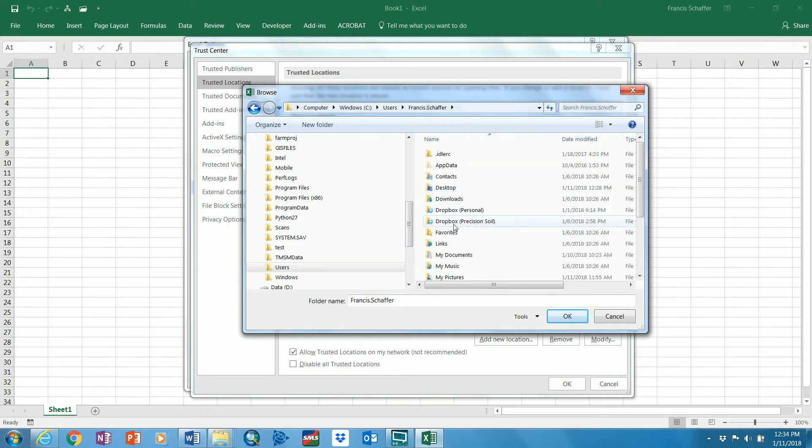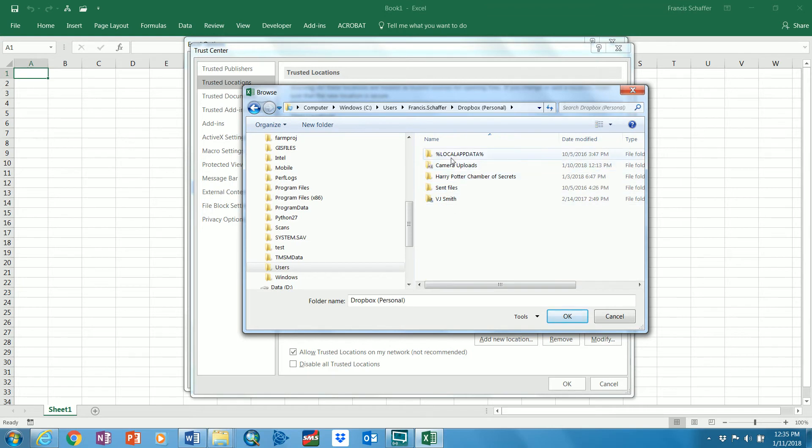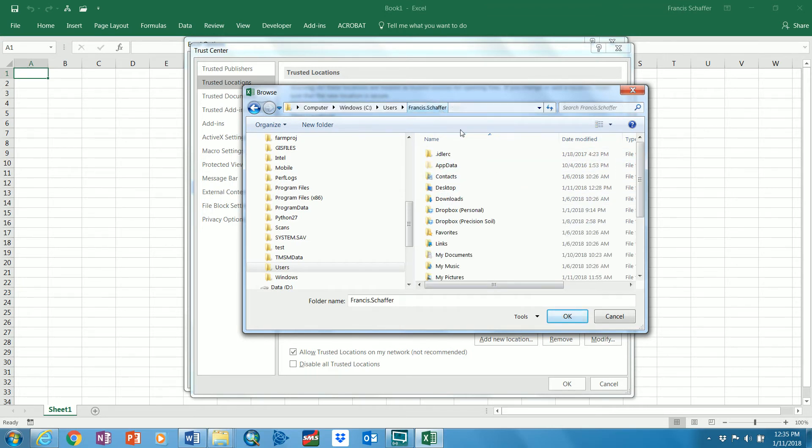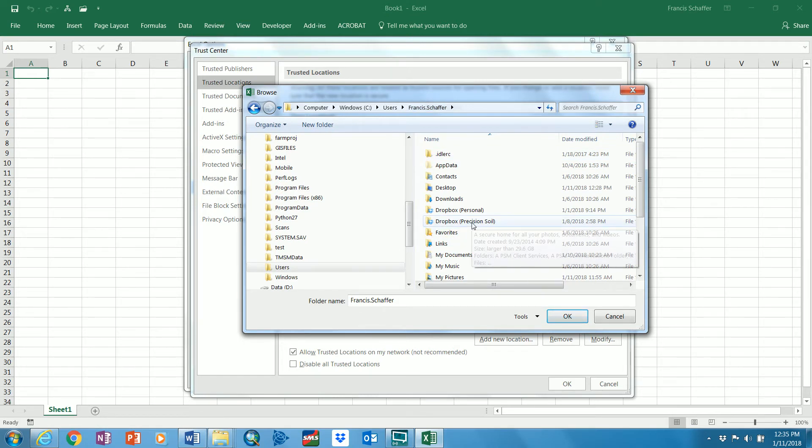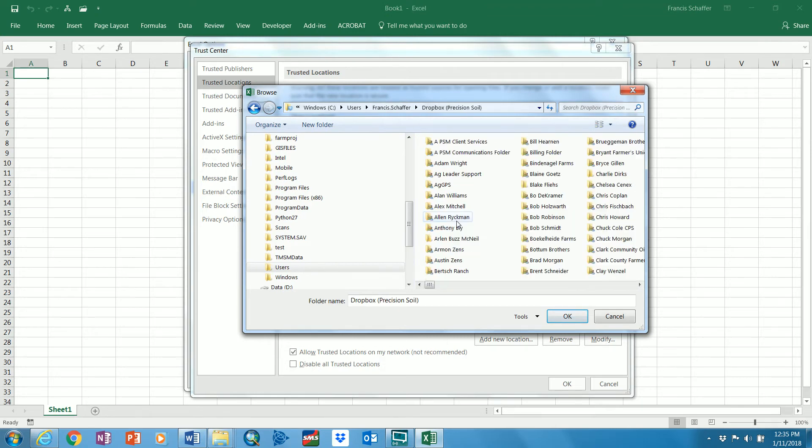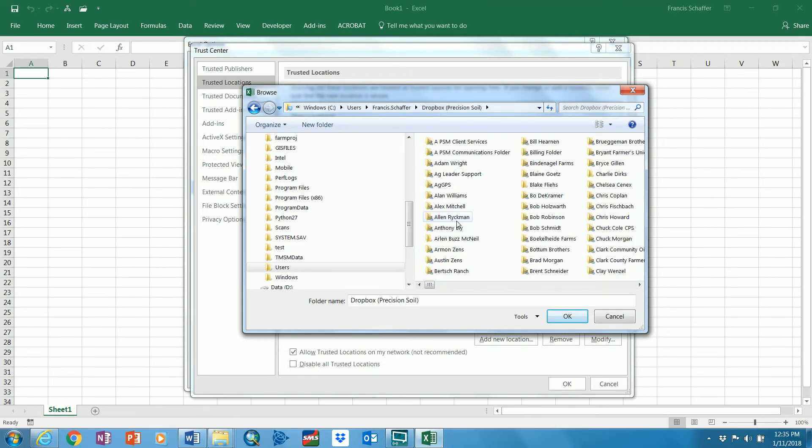Now there it is. Now I have a personal one that has pictures, camera uploads, that sort of thing. And then I have the Precision Soil one which is the connection to all clients within Precision Soil Management. Now if you only have one, you may want to open it up and then say you have picture folders in here. You may want to select the only one that's trusted location is the one that is connected to Precision Soil Management.